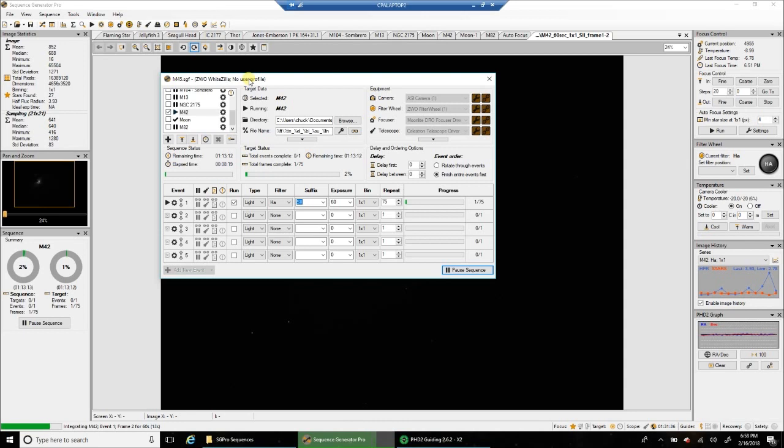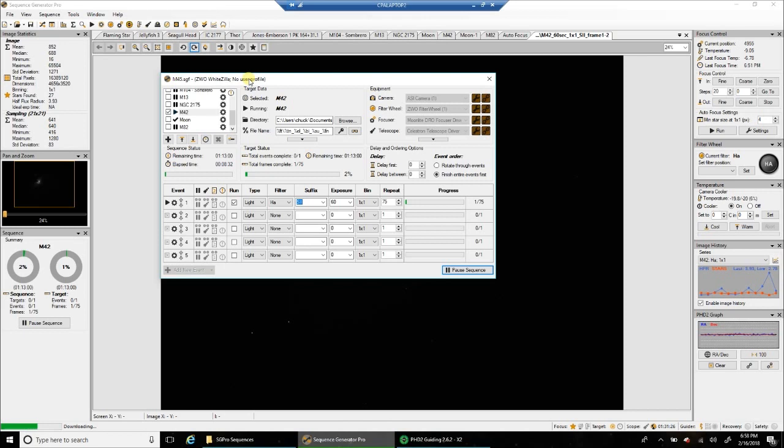And right now, I'm going after the Orion Nebula before it's gone for the year. I didn't feel my first attempt was that good. I want to try it again, without blowing out the core this time. And I'm going to try it with HA and LRGB.